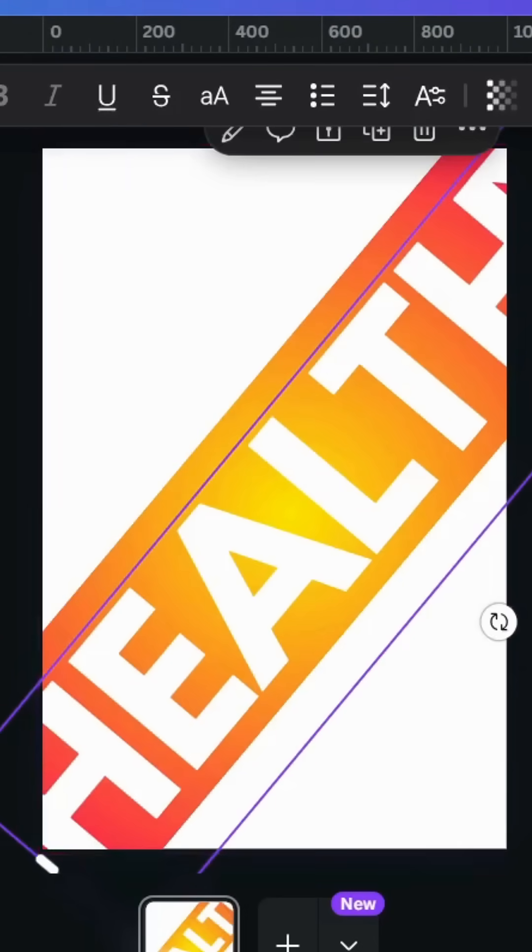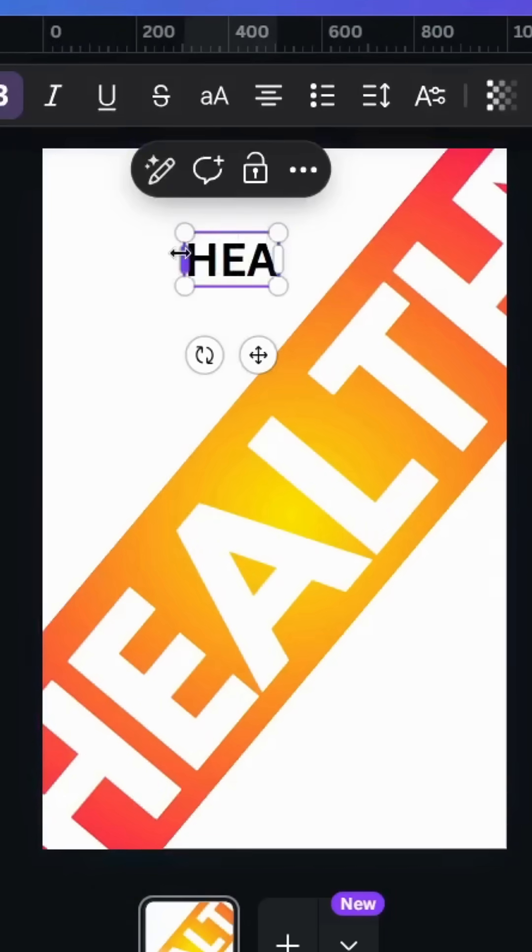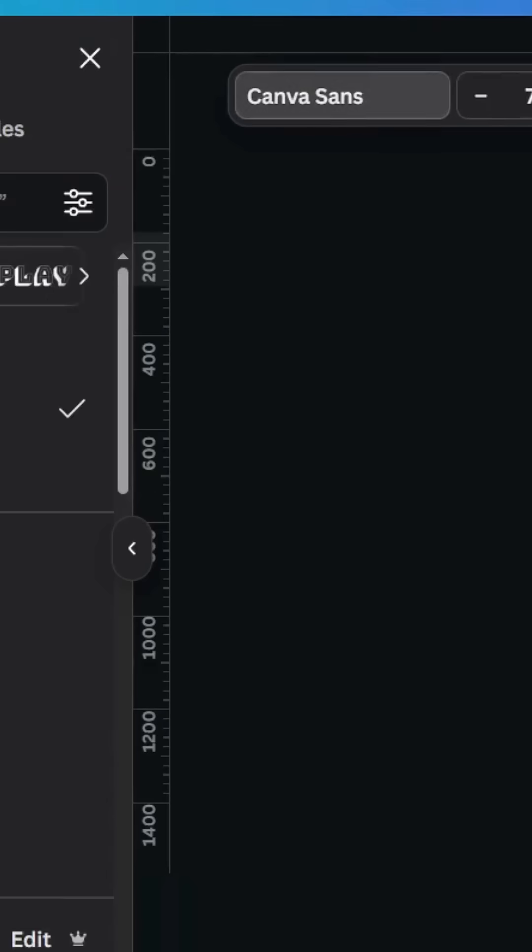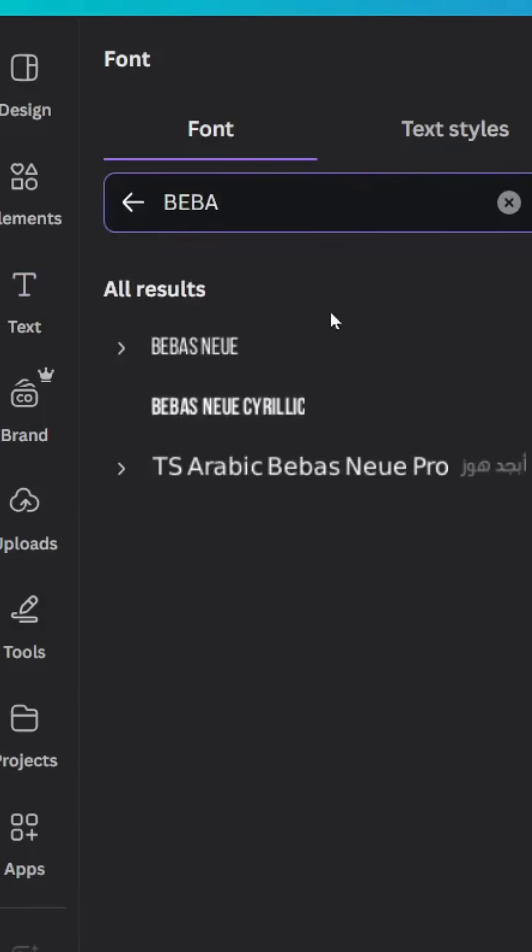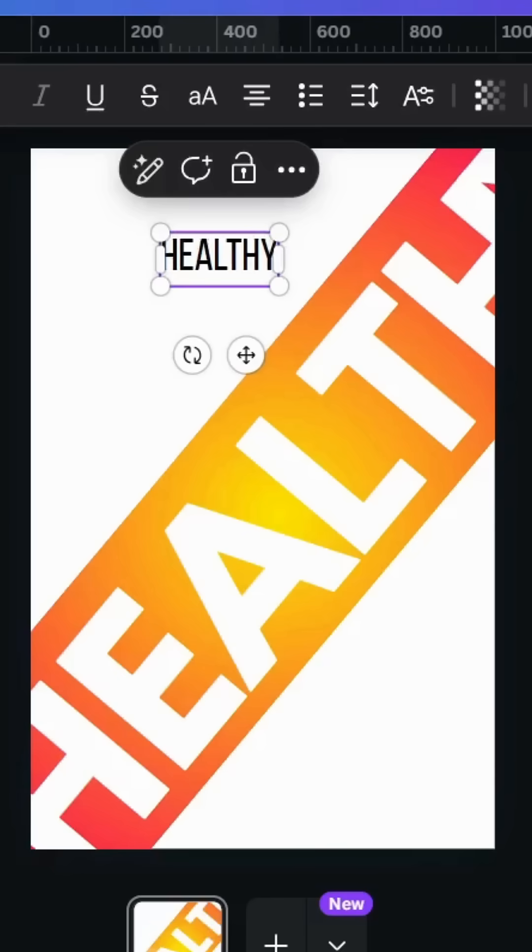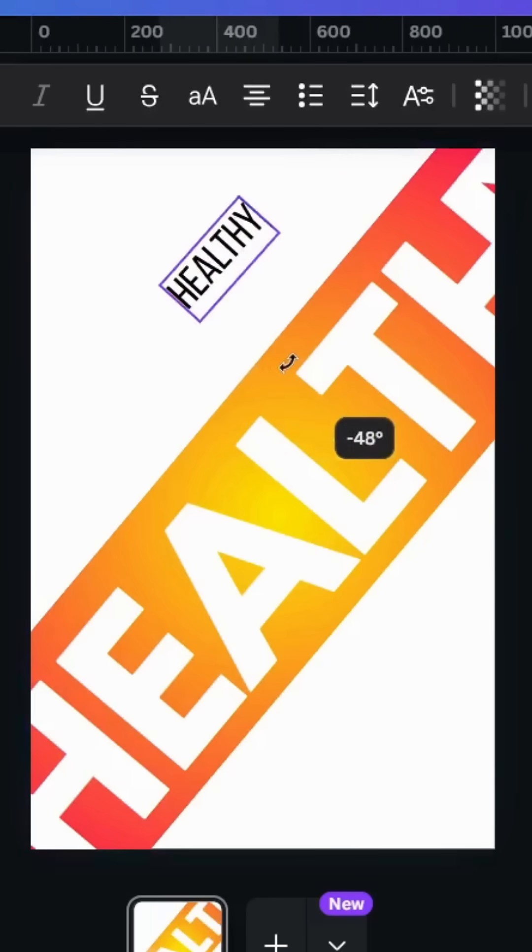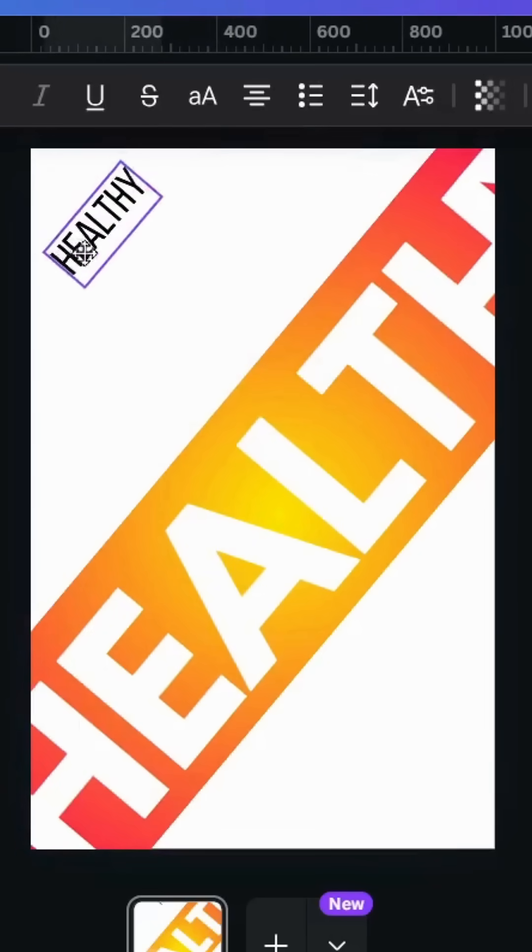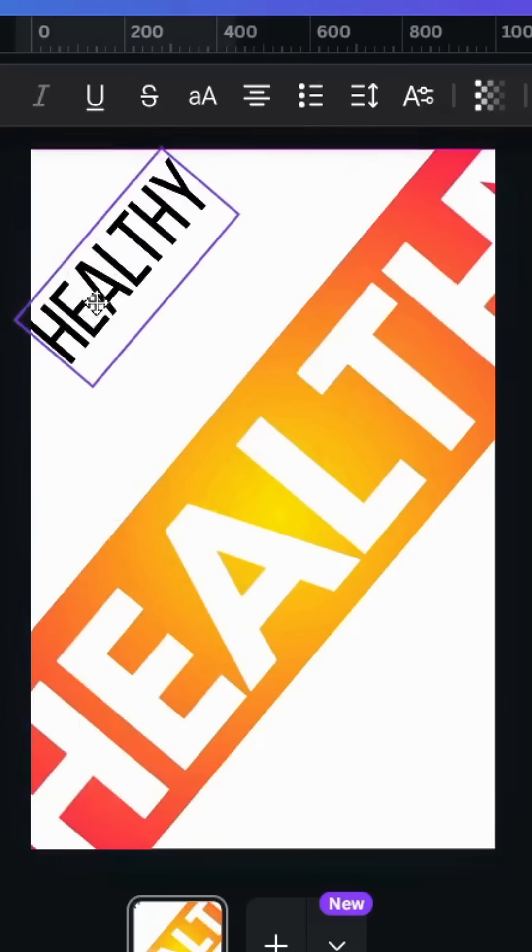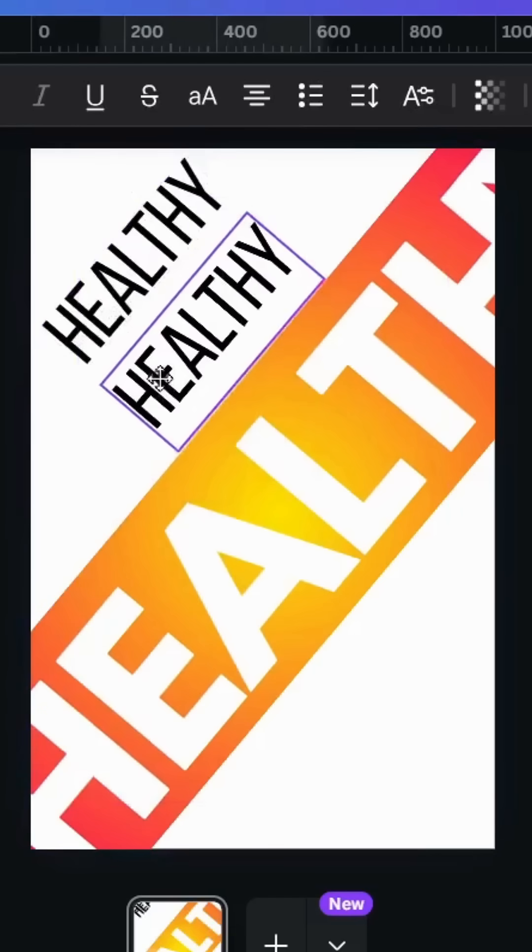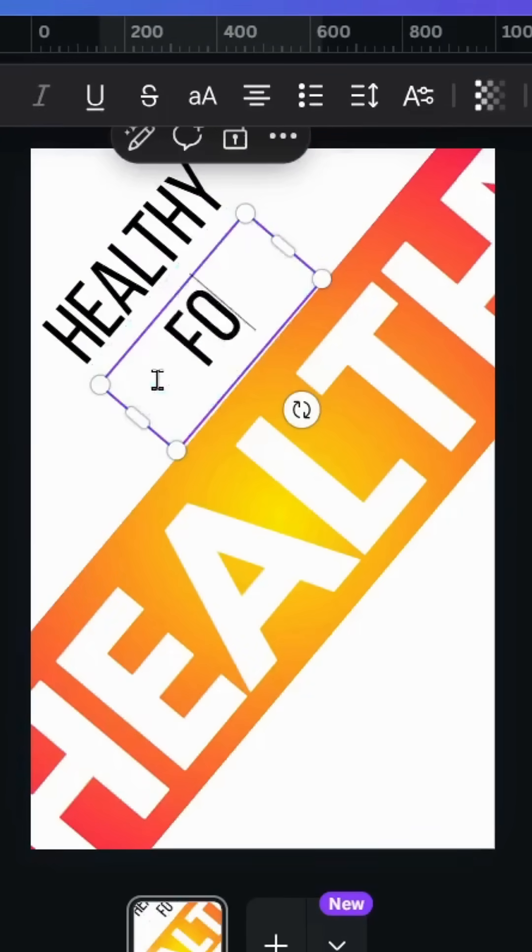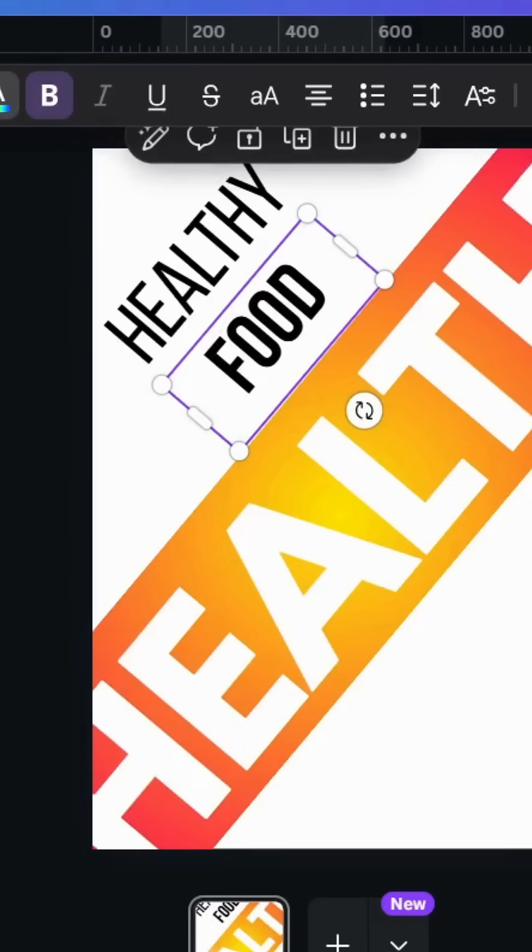Let's make another text. Let's make Bebas font, rotate 50 degrees as well. Duplicate, let's type another word and make bold effects and change the color to pink.